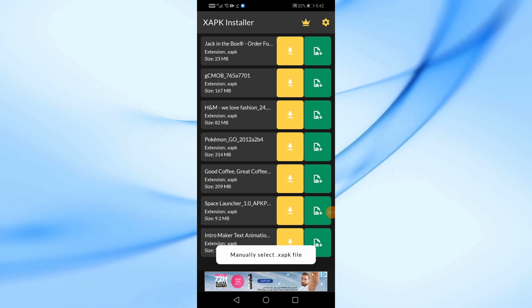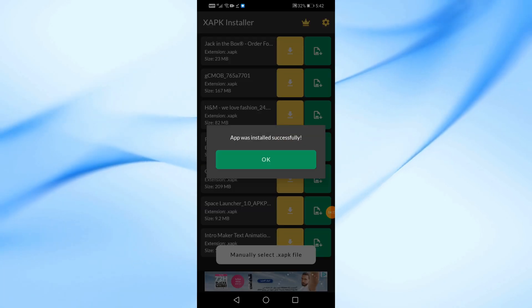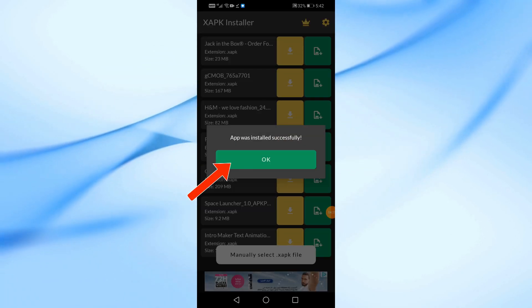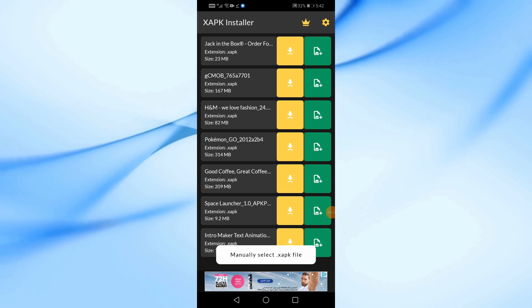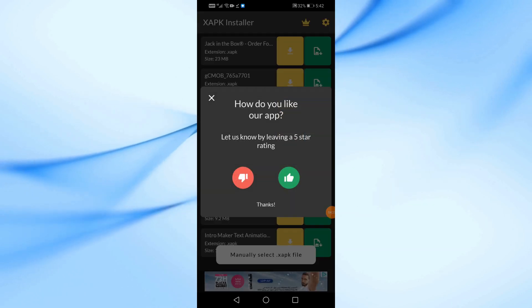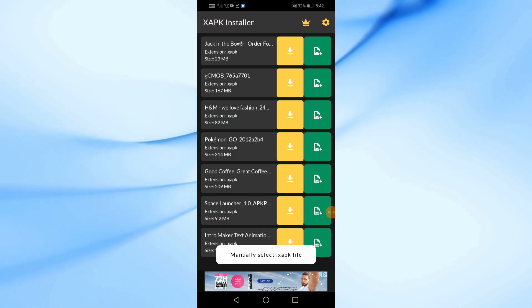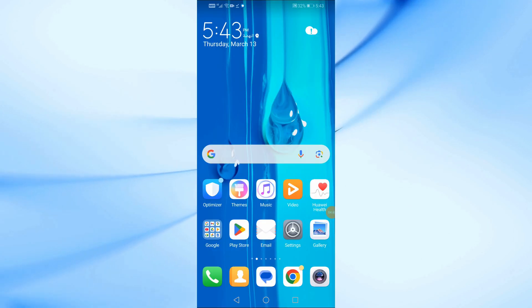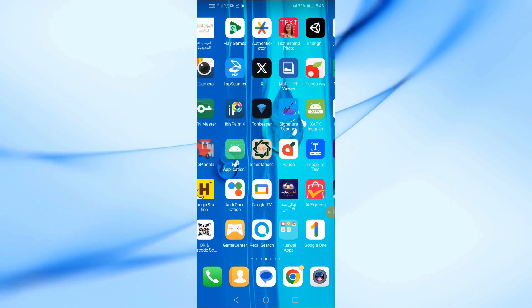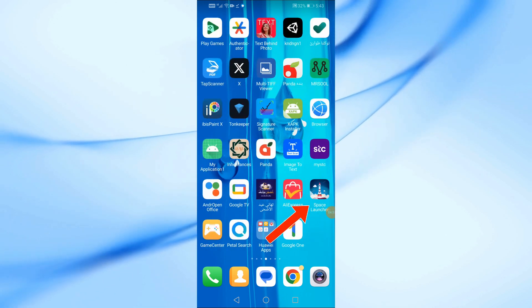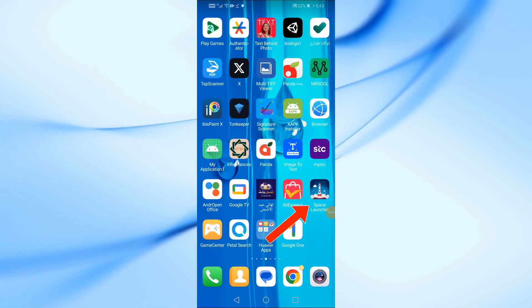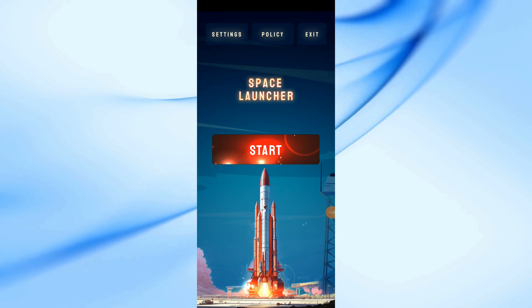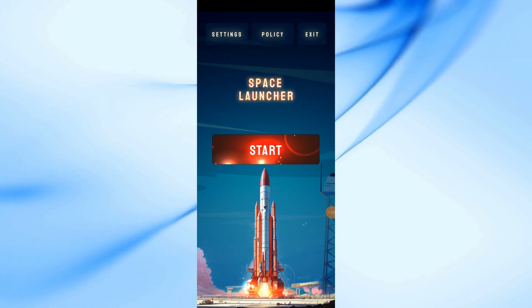And that's it. You'll see a message confirming the app has been successfully installed. Now, let's open the game and see if it works. And here it is, running perfectly on our device.